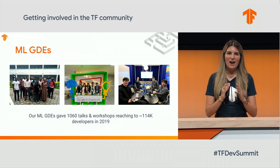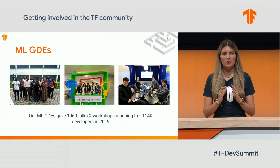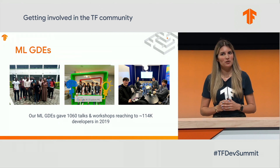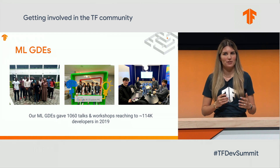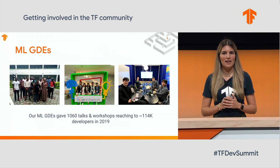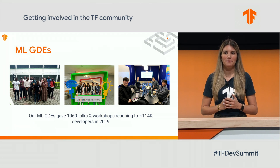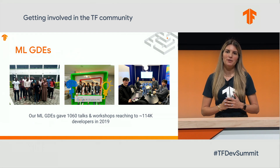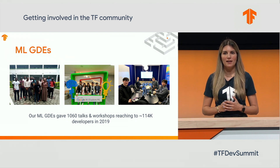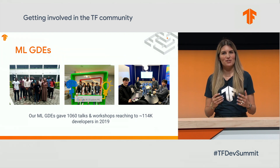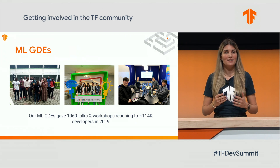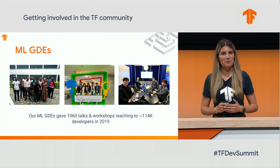Just to highlight a few events where our machine learning GDEs spoke last year, we have a few pictures, as you can see here. They refer to the African buildup event, the Explore Machine Learning India Day, and the DocSprints in Korea.